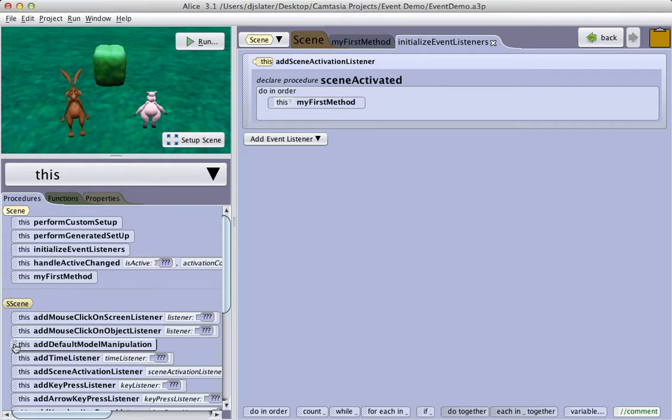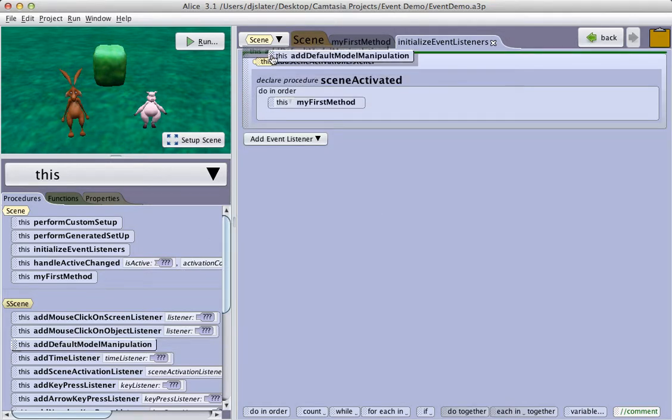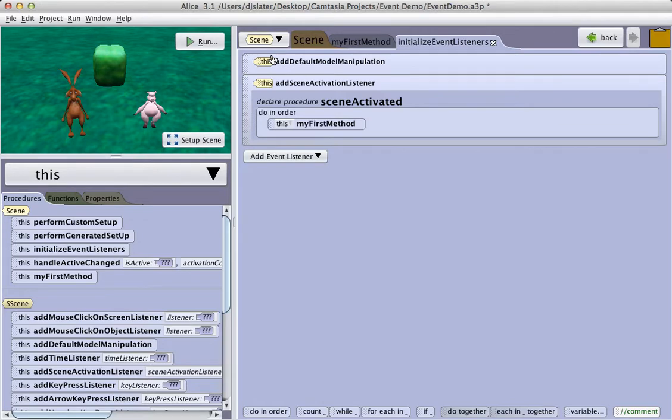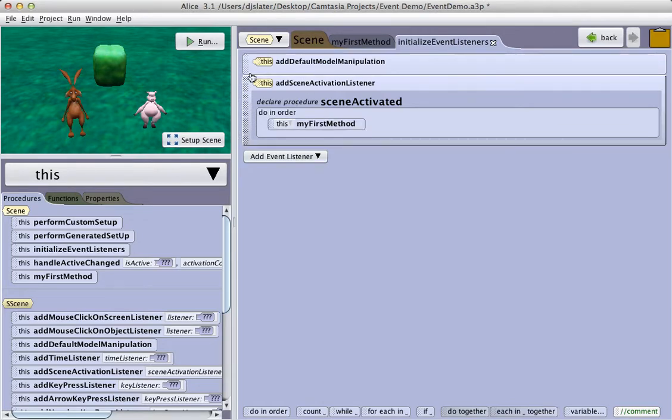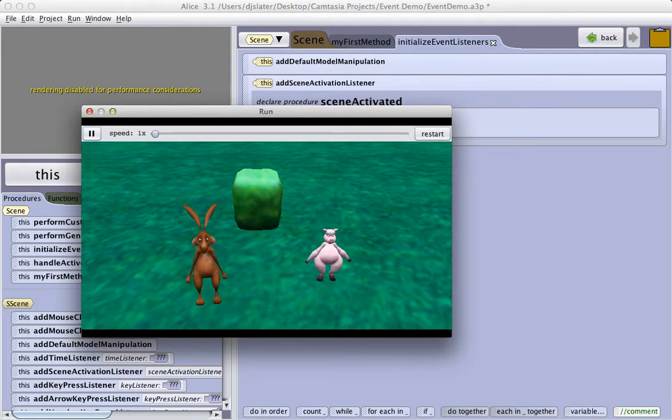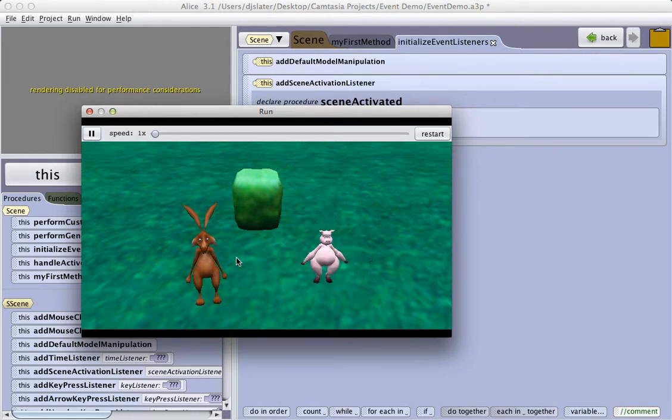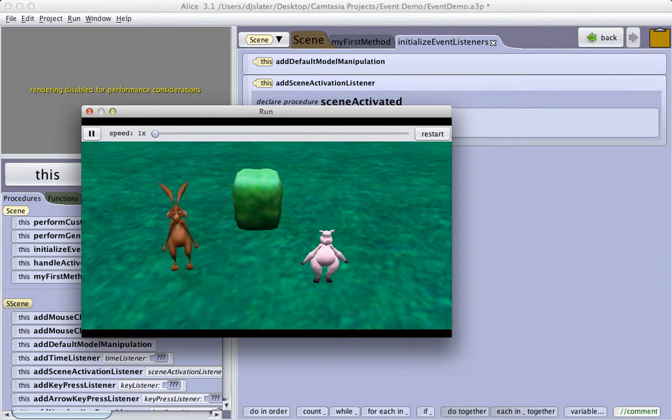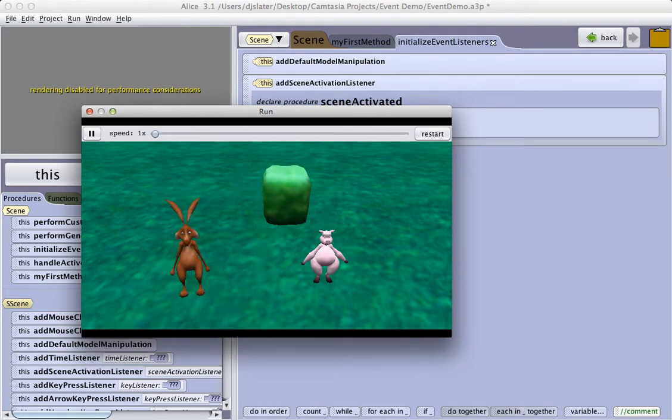I can take this procedural tab and drag it into my event listeners procedure. Now when I click on the Run button, my program starts, but I can now click on an object in the scene and manipulate it by just clicking on it, dragging it around.